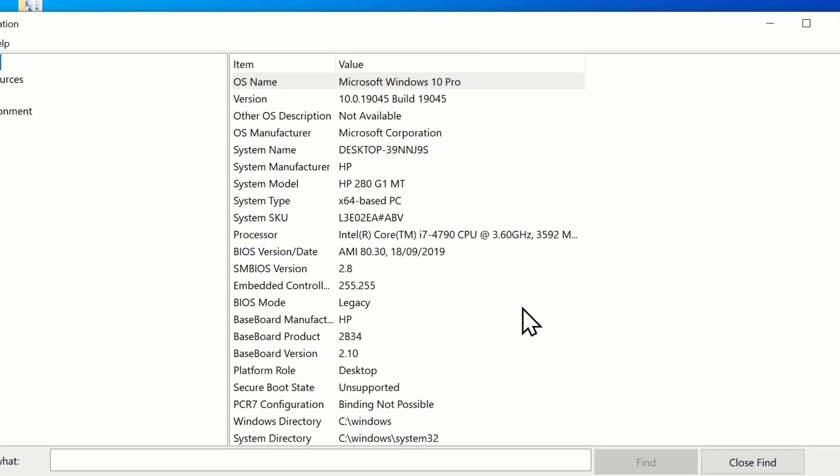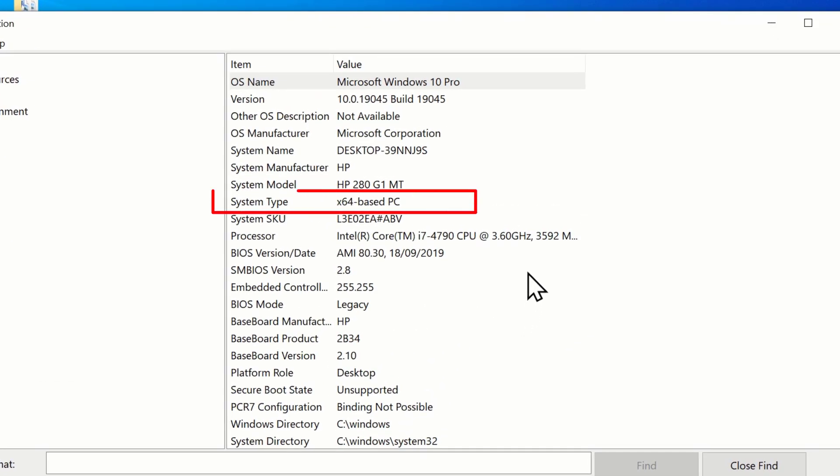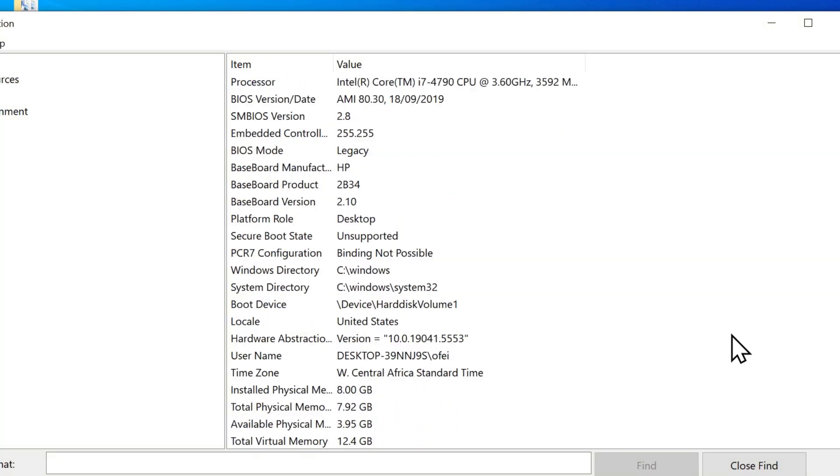Here you'll see your system type. Mine shows X64 base PC which means it's a 64-bit Windows. If yours shows X86, it means it's a 32-bit Windows. When I scroll down a bit, you'll also see the install physical RAM. In my case, it's a 8GB RAM.